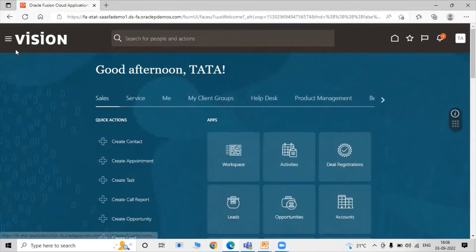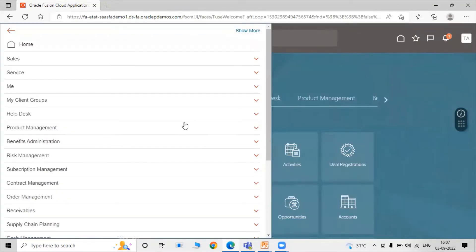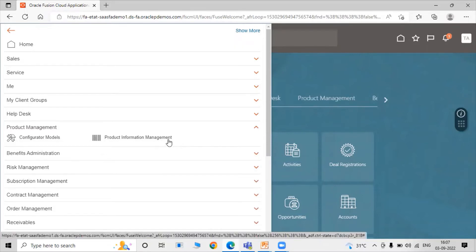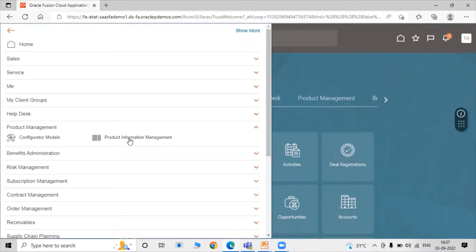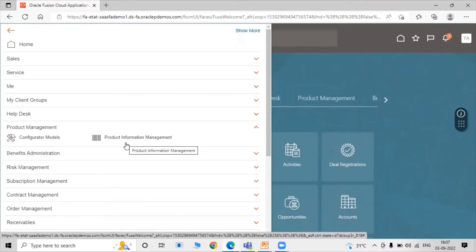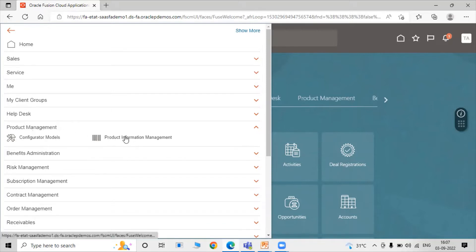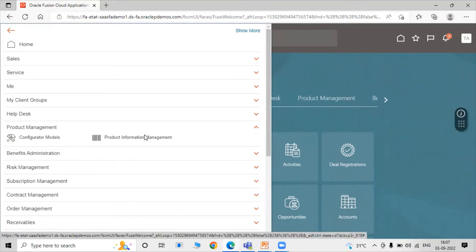To create an item, click on Navigator, then click on Product Management. In Product Management, we have Product Information Management. In Product Information Management, we can create or manage our items. When creating our user, we assigned the Application Implementation Consultant role, which allows us to create items in Product Management. Click on Product Information Management.